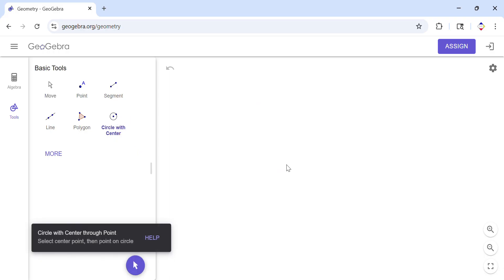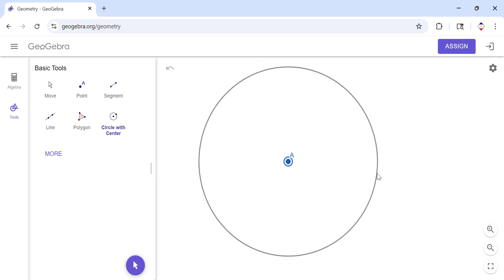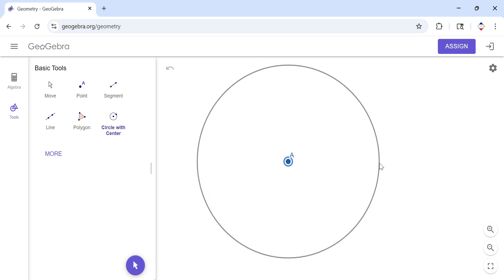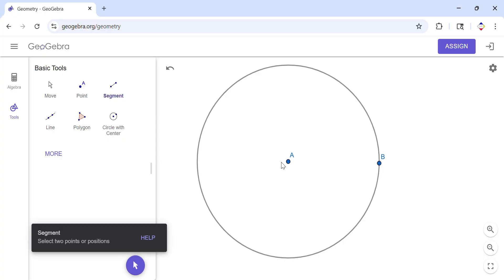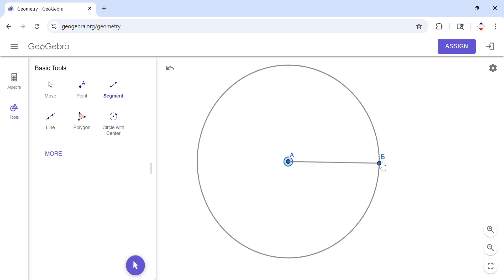I'm going to start by constructing a circle — very simple here on GeoGebra. Now, if you know a little bit of geometry, you know that the side of a hexagon equals the radius of the circle you inscribe the hexagon into. So this side A-B is equal to the radius.